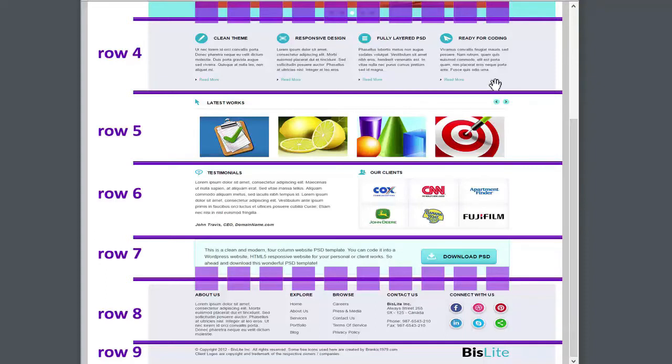Rows 4 and 5 both consist of four equal columns. UIKit's grid of 10 columns doesn't divide evenly by 4, but it can still handle this easily.